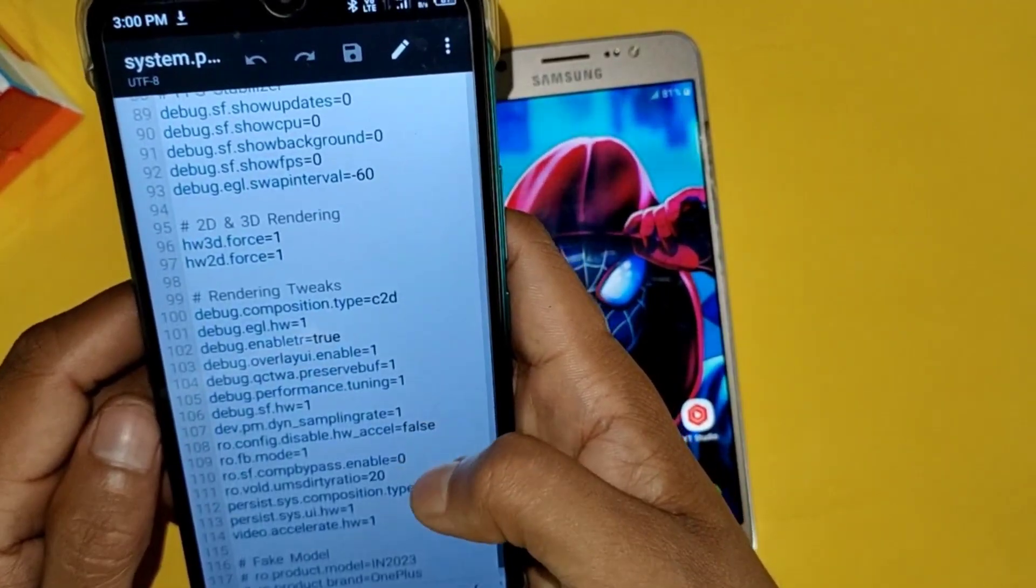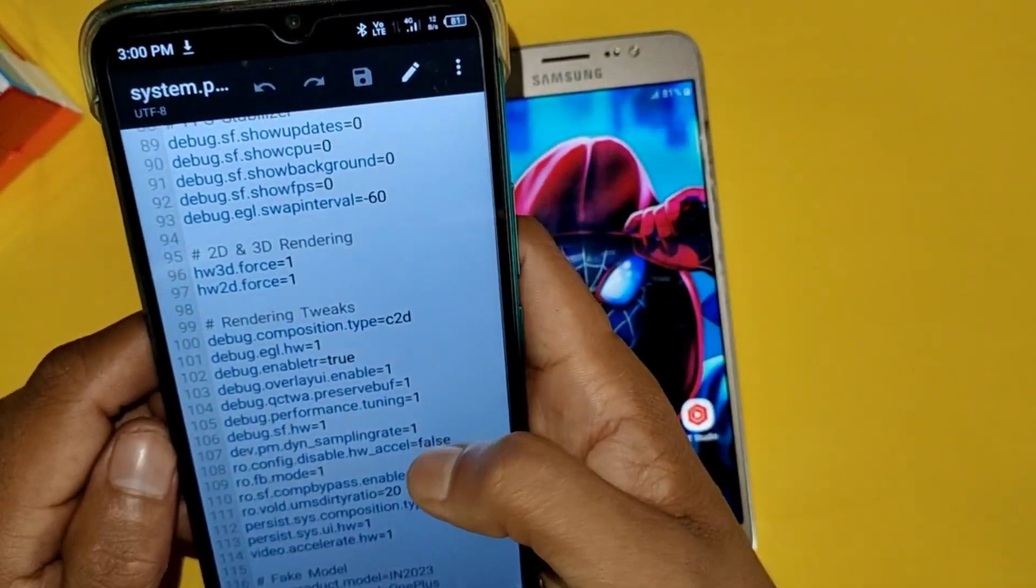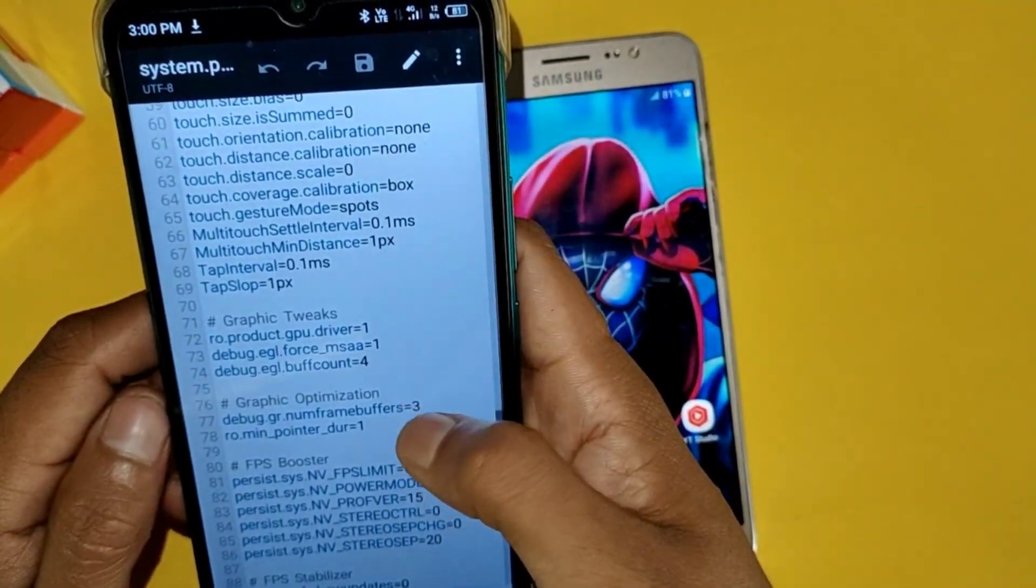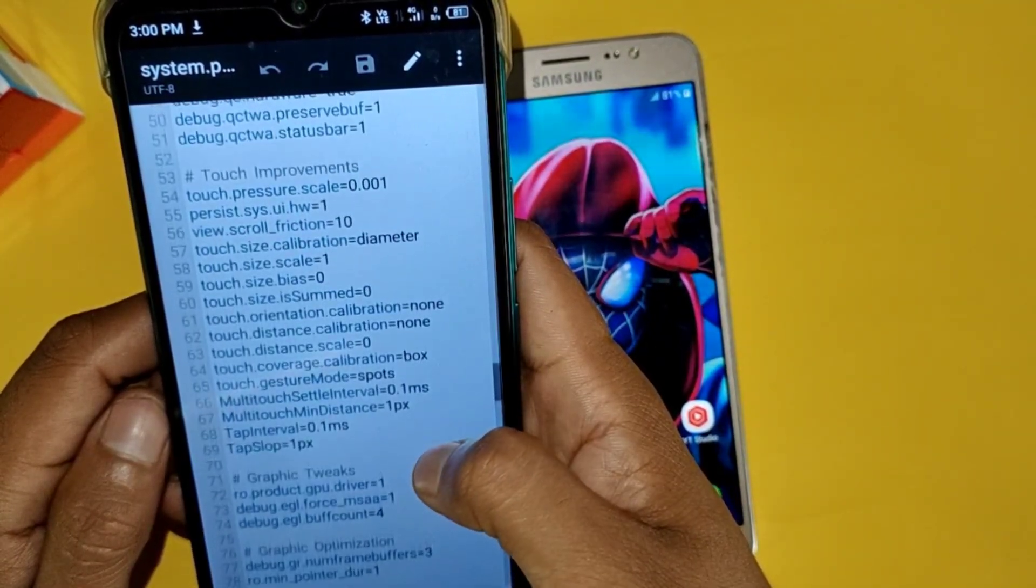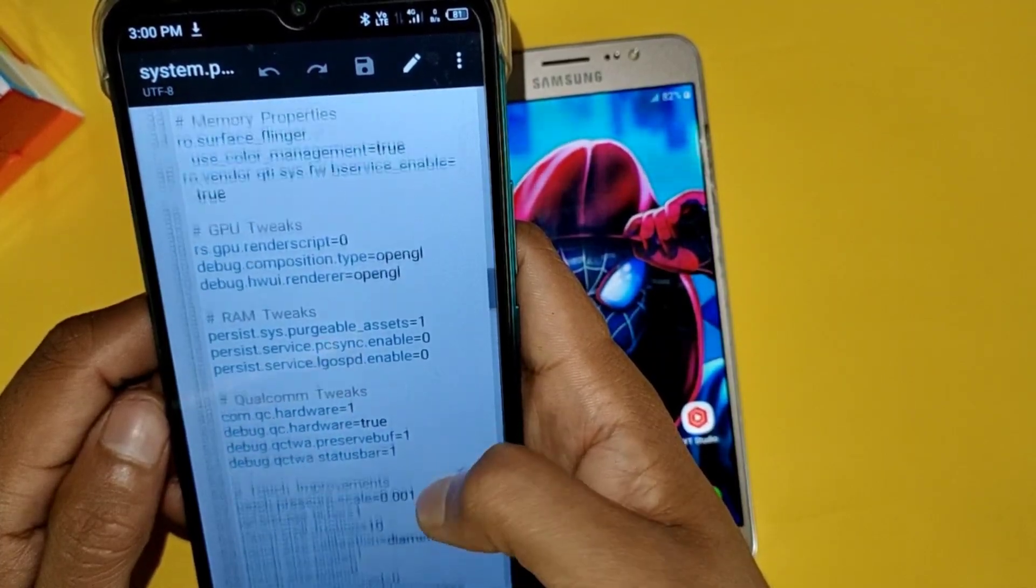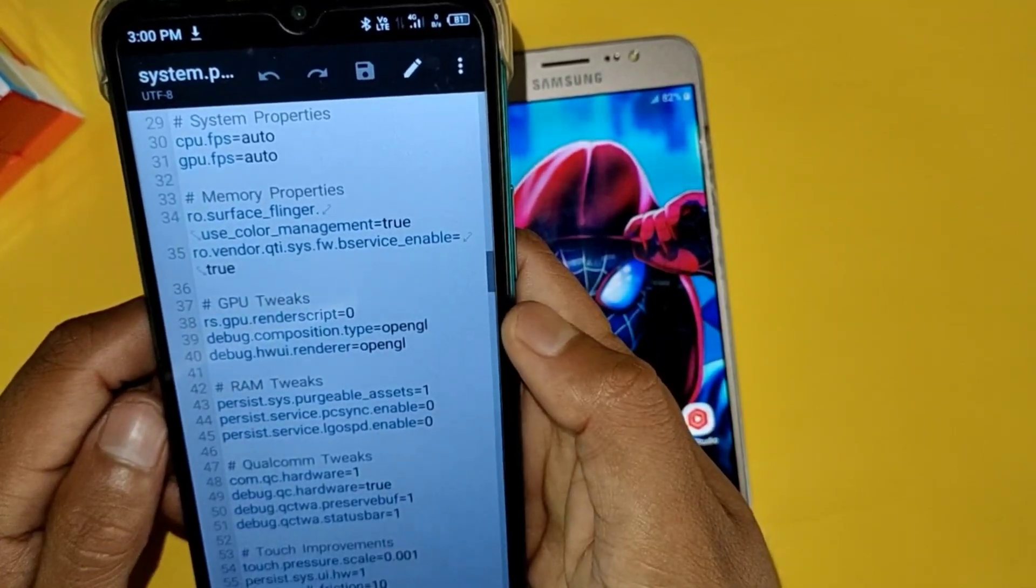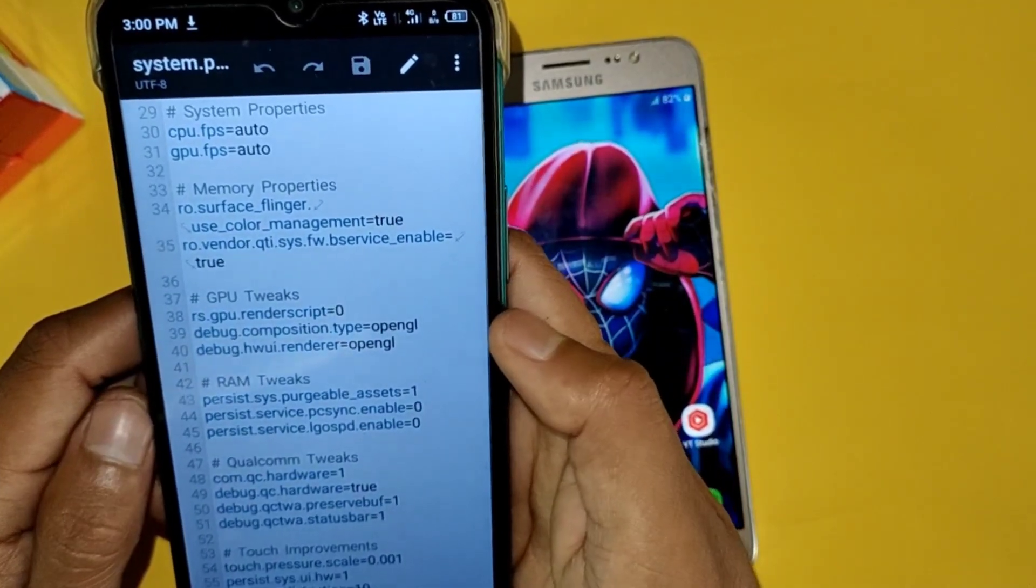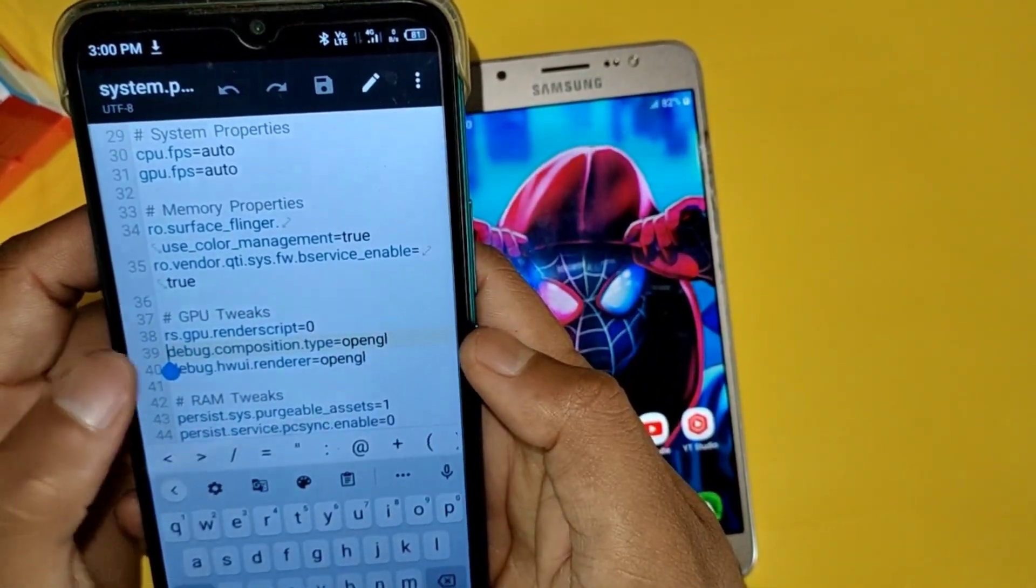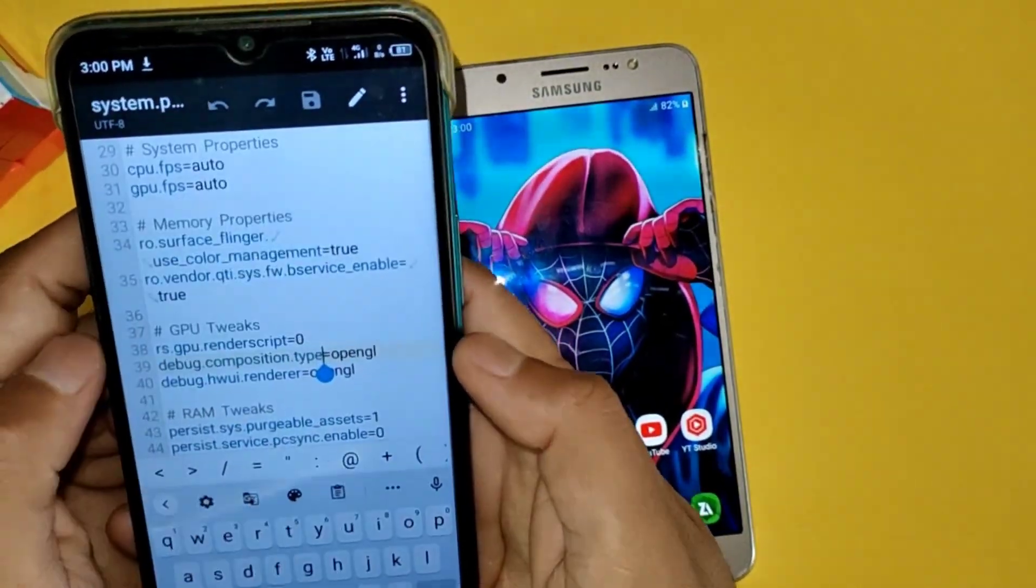And here you can see all the script files of this Magisk module. Guys, please watch the full video carefully because there are some commands which we have to add with these commands. Now the question is how to add these script files in our devices.